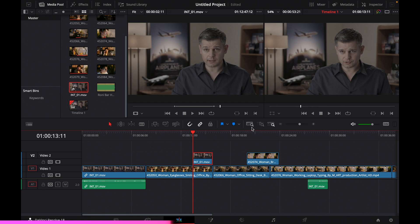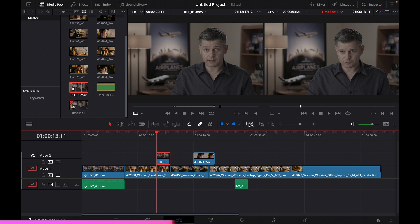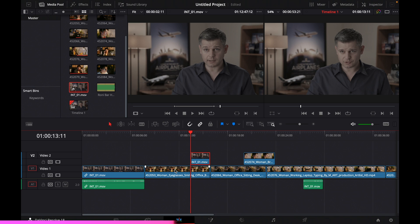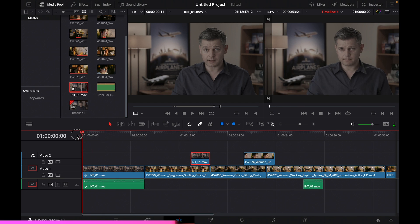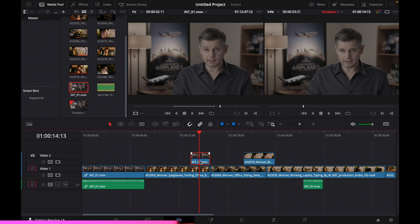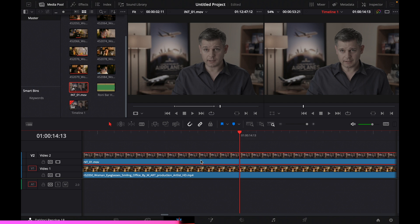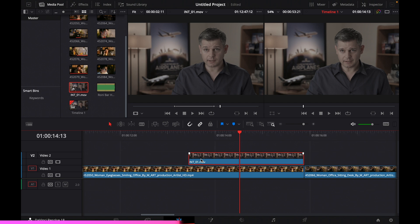DaVinci has different zoom options for your timeline. One button zooms into a particular clip, another shows the full extent of your timeline, and another shows the area around your playhead cursor. You can also place your mouse over the timeline and use Option plus the scroll wheel to zoom in and out.